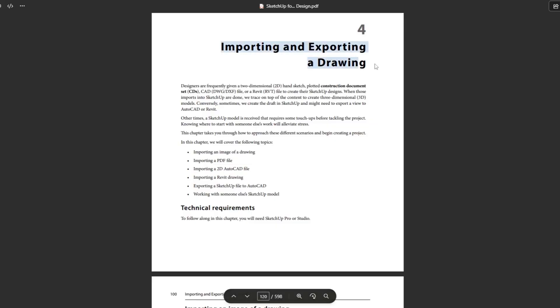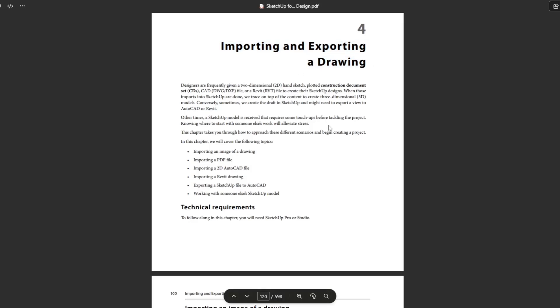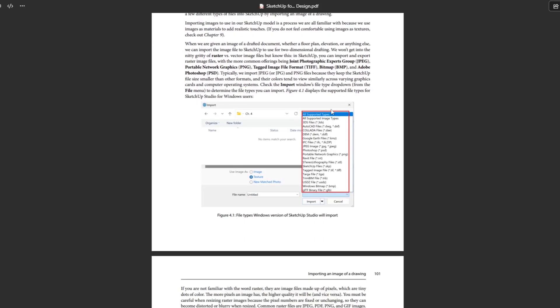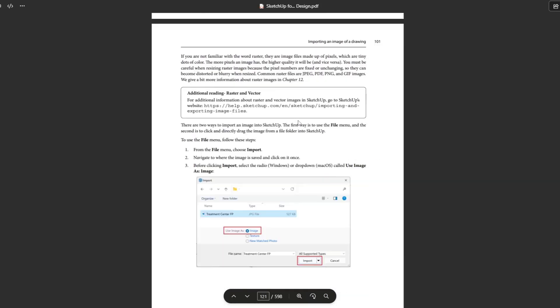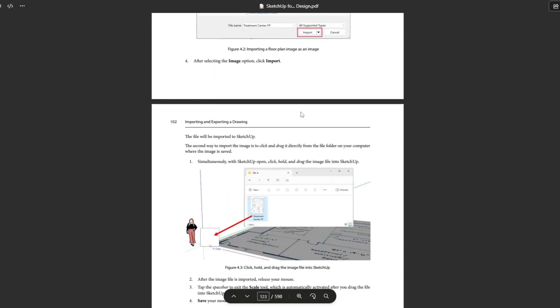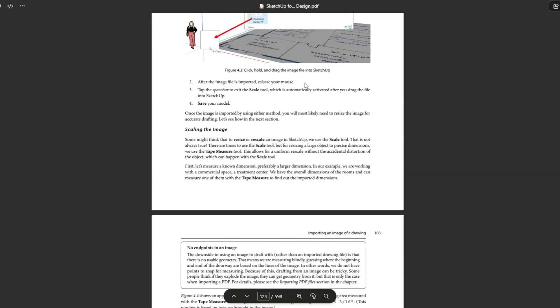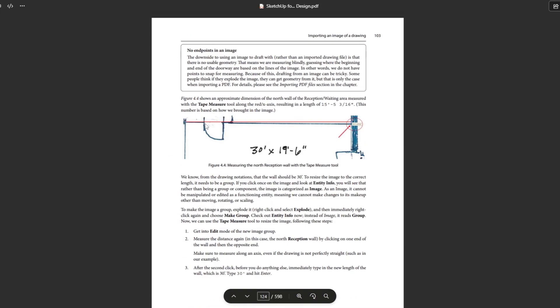Going even further down the interior design rabbit hole, it's got sections in here for doing things like importing and exporting drawings. So it's going to teach you how to import those, set them to scale and work with them a little bit. So definitely very valuable from that standpoint.